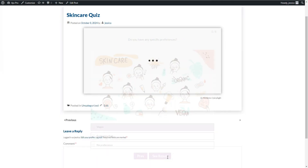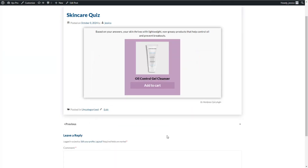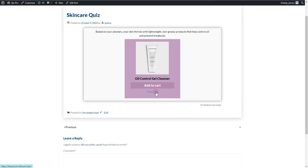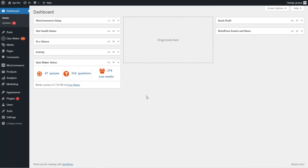Let's learn how to create a WooCommerce quiz in minutes and engage your website visitors by offering them personalized product recommendations. To create a product recommendation quiz for WooCommerce we need to have the Quiz Maker plugin and WooCommerce plugin installed on our WordPress dashboard. I have already installed the plugins, so let's learn how to create a product quiz to increase WooCommerce sales.